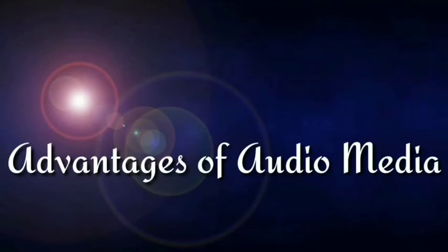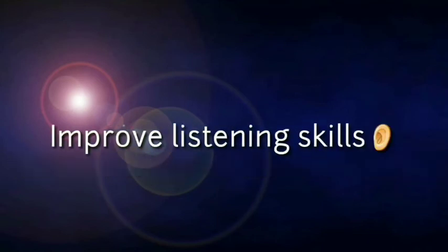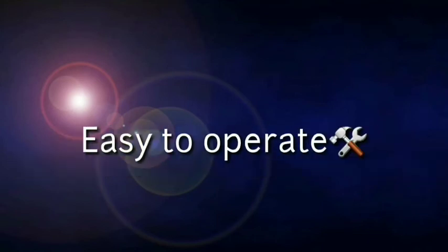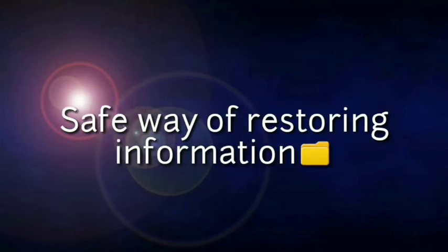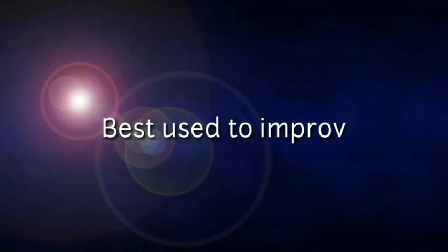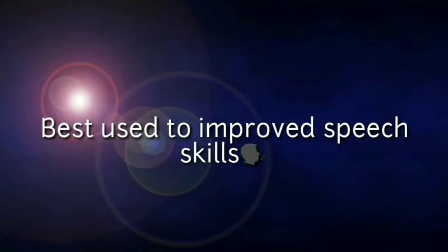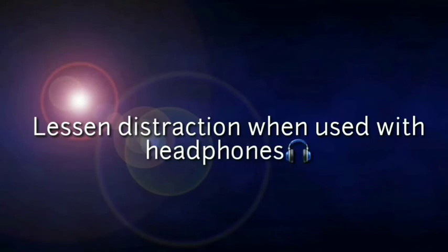Advantages of audio media: Improved listening skills, easy to operate, safe way of storing information, can be used for small or big groups, best used to improve speech skills, lessens distraction when used with headphones.